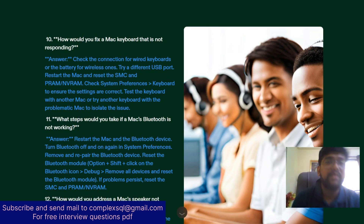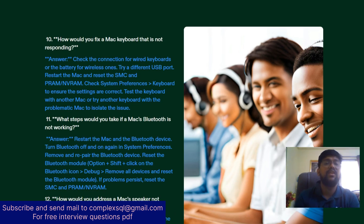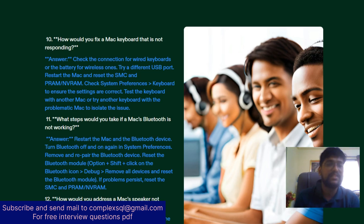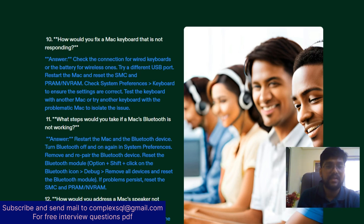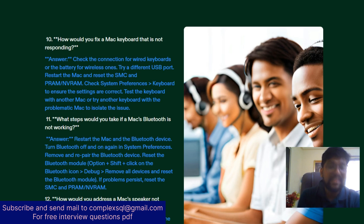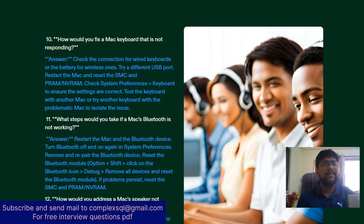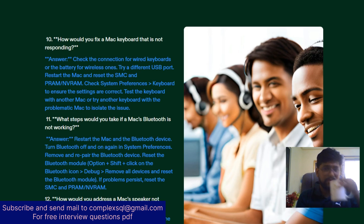How do you fix a Mac keyboard that is not responding? Check the connection for wired keyboards or the battery for wireless ones, and try a different USB port. Restart the Mac and reset the SMC, PRAM, and NVRAM. Check System Preferences > Keyboard to ensure settings are correct. Test the keyboard with another Mac, or try another keyboard with the problematic Mac to isolate whether the issue is software or hardware.